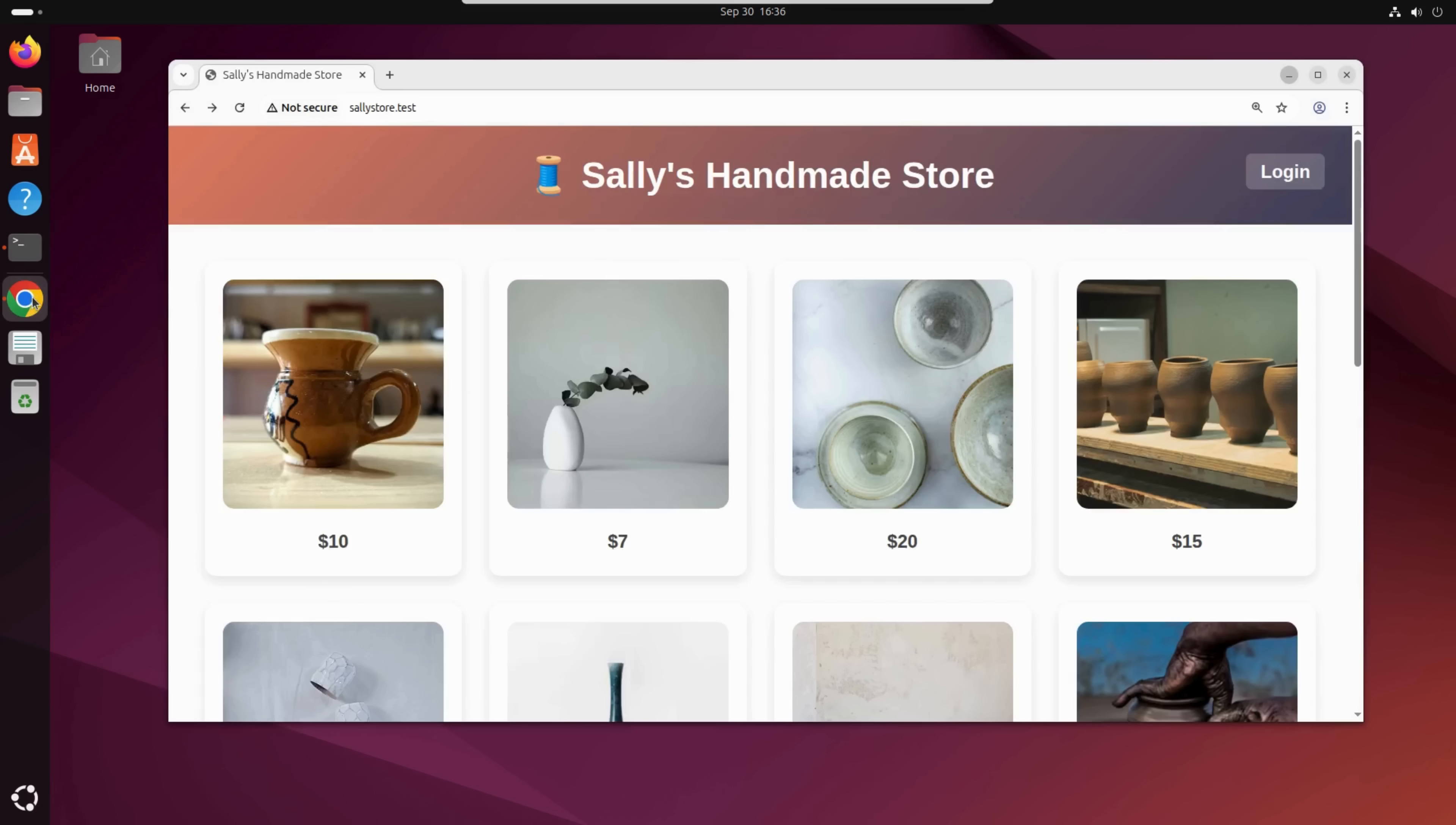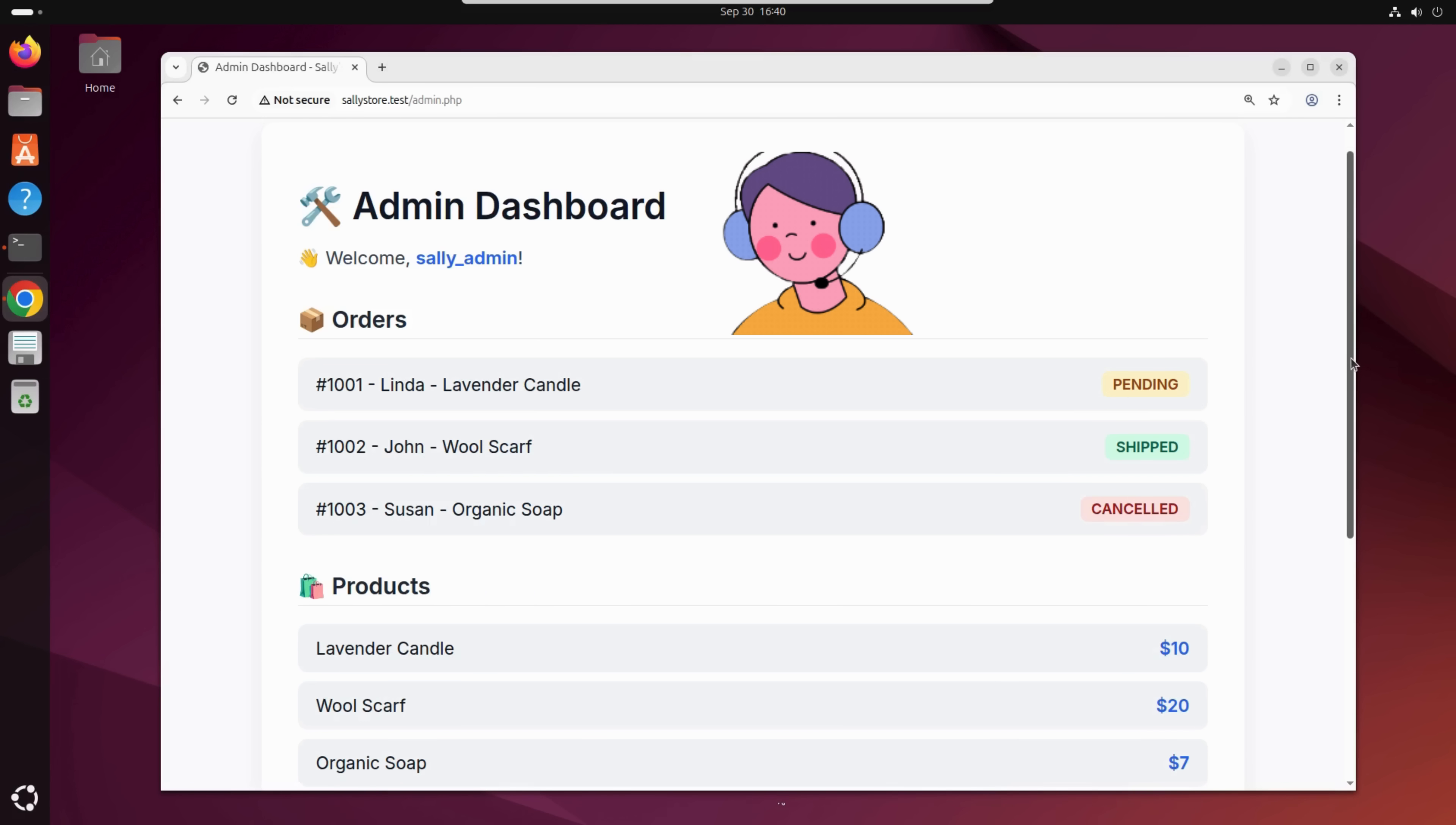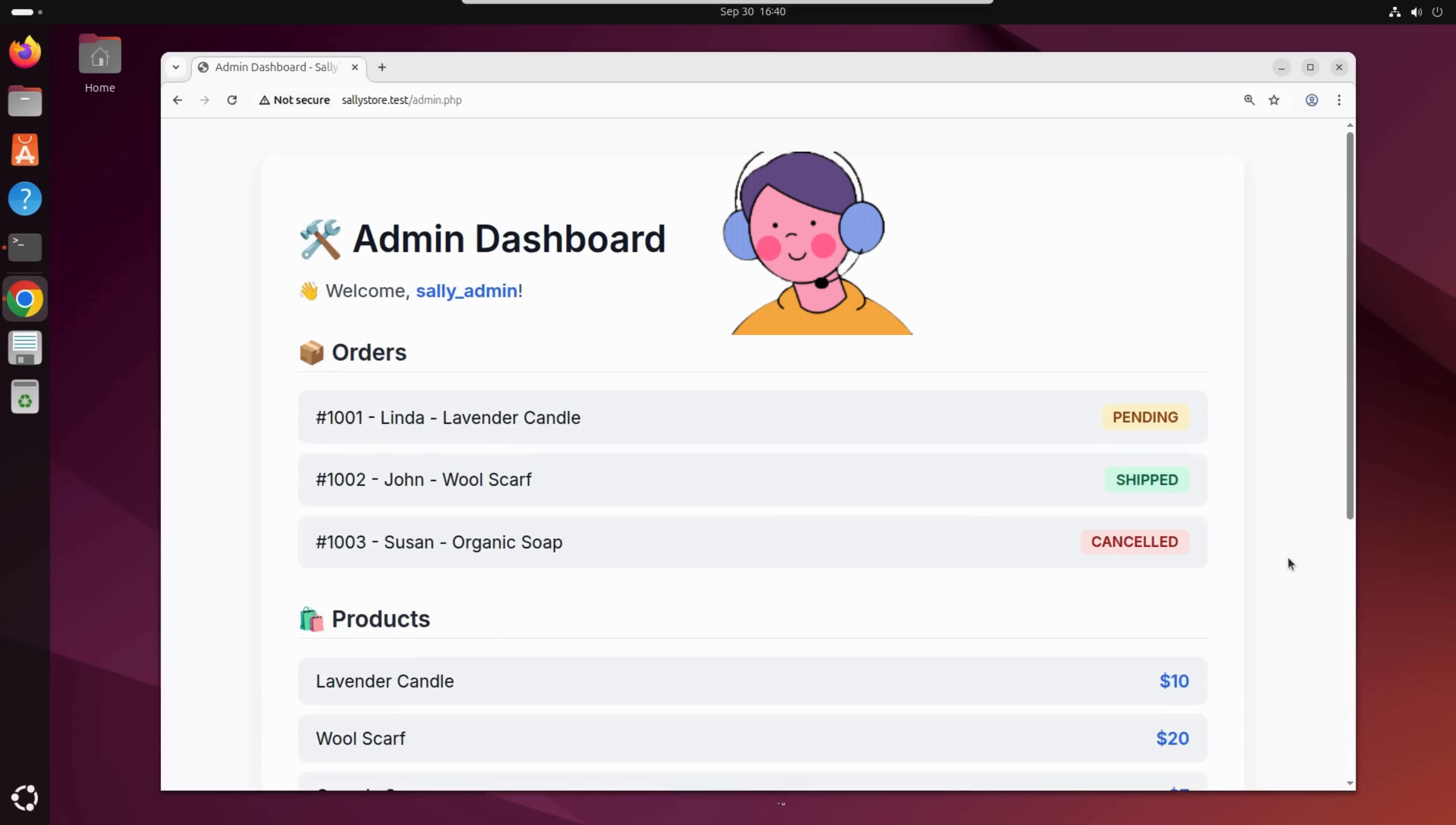Now here's the important part. Sally is also an admin. She logs in to a special section of the website where she can manage inventory, fulfill orders, and view customer accounts. But there's a problem. Sally's login system was built quickly, without much thought for security. And that's where things start to get interesting.